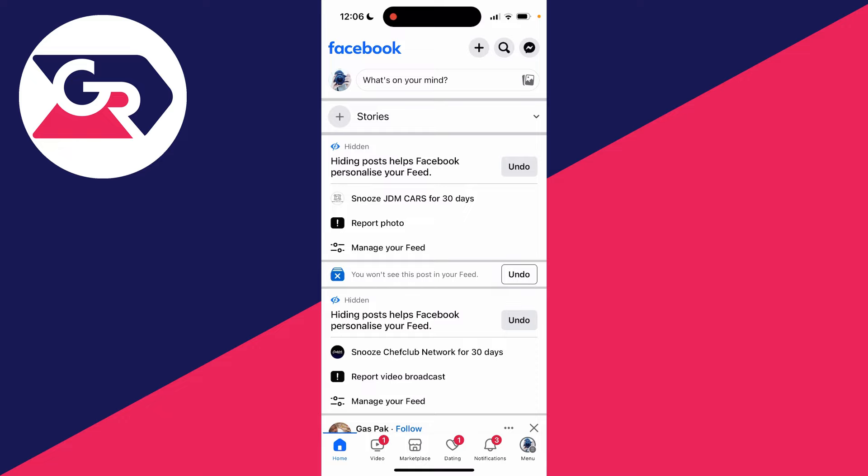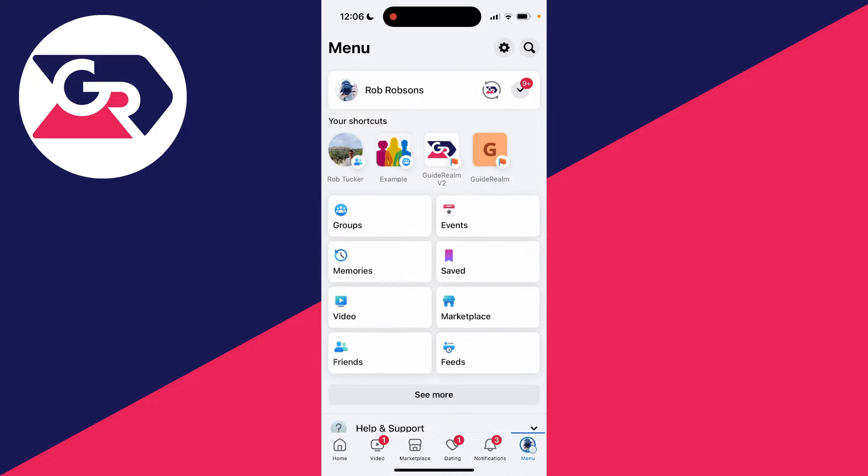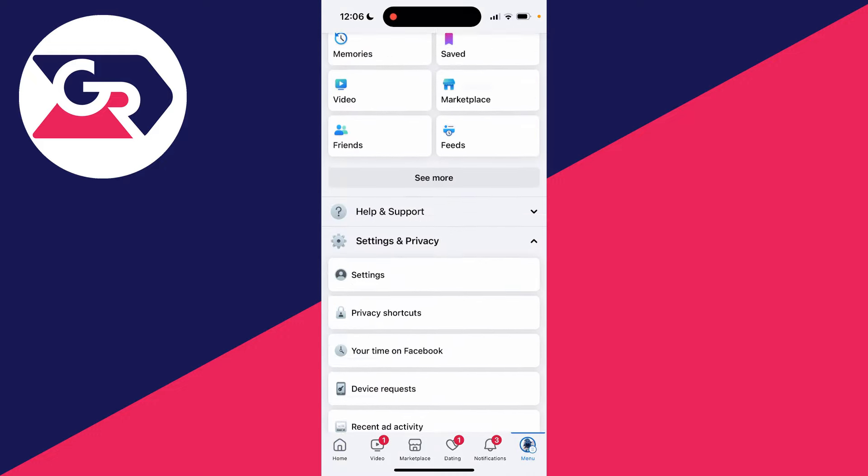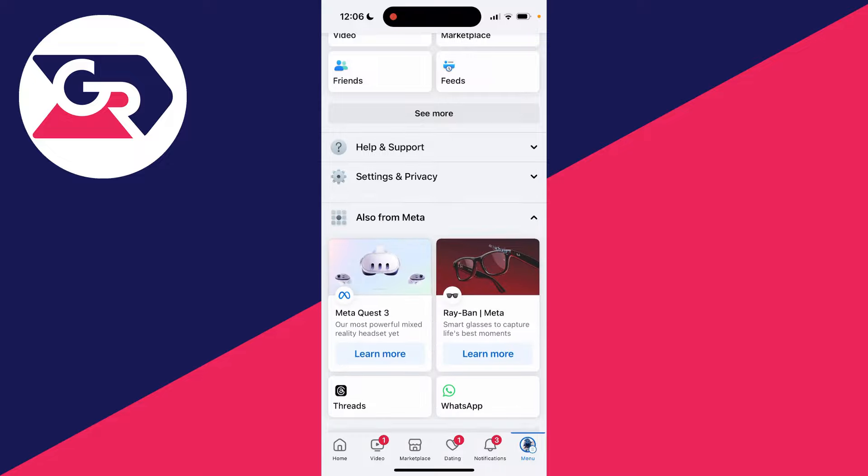To do this, all you need to do is go to the bottom right or the top right, depending upon where the menu button is, and click on it. Then scroll down and click on Settings and Privacy.